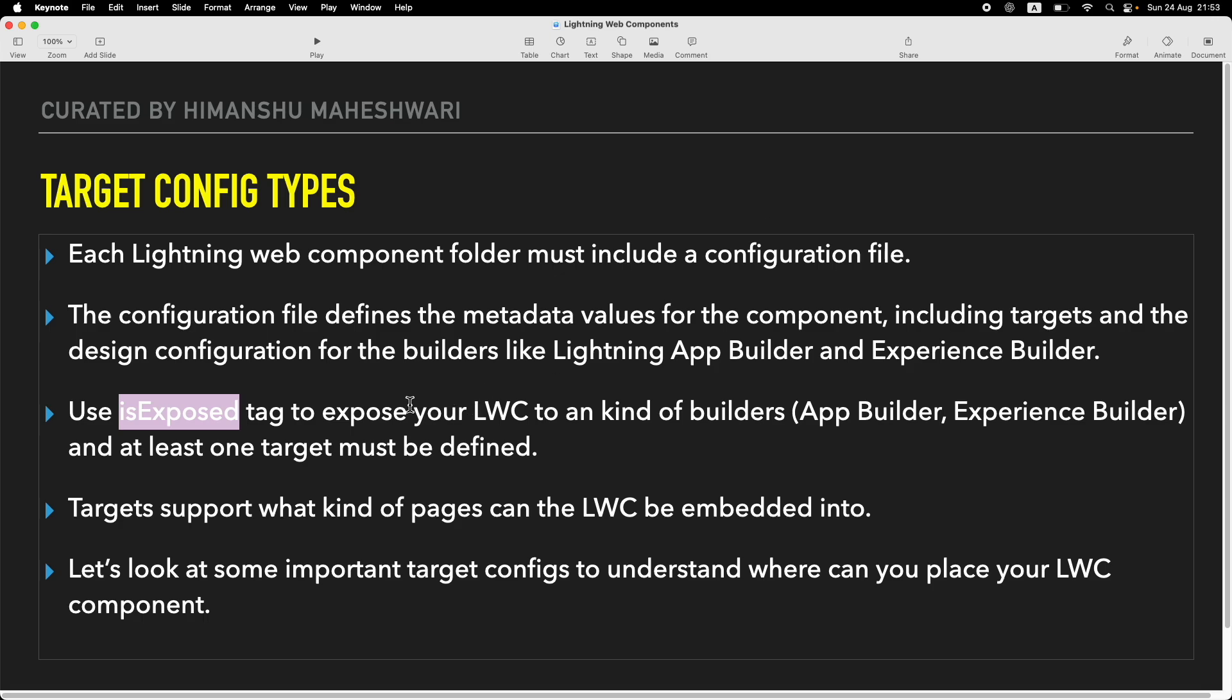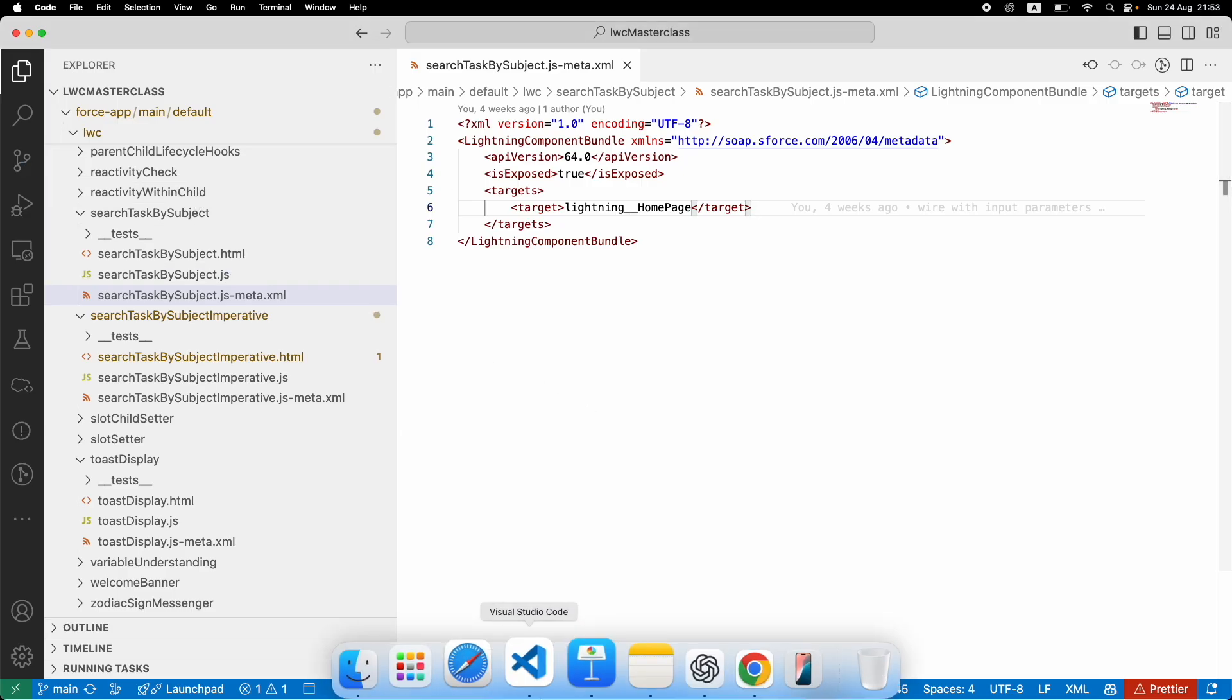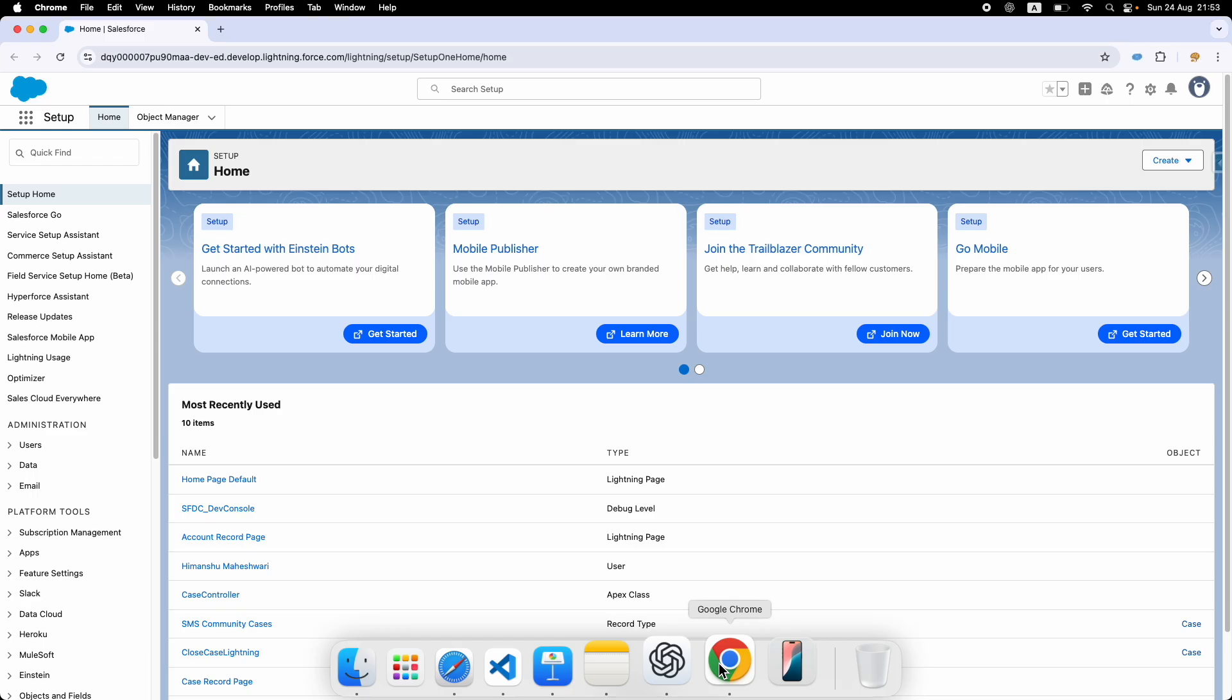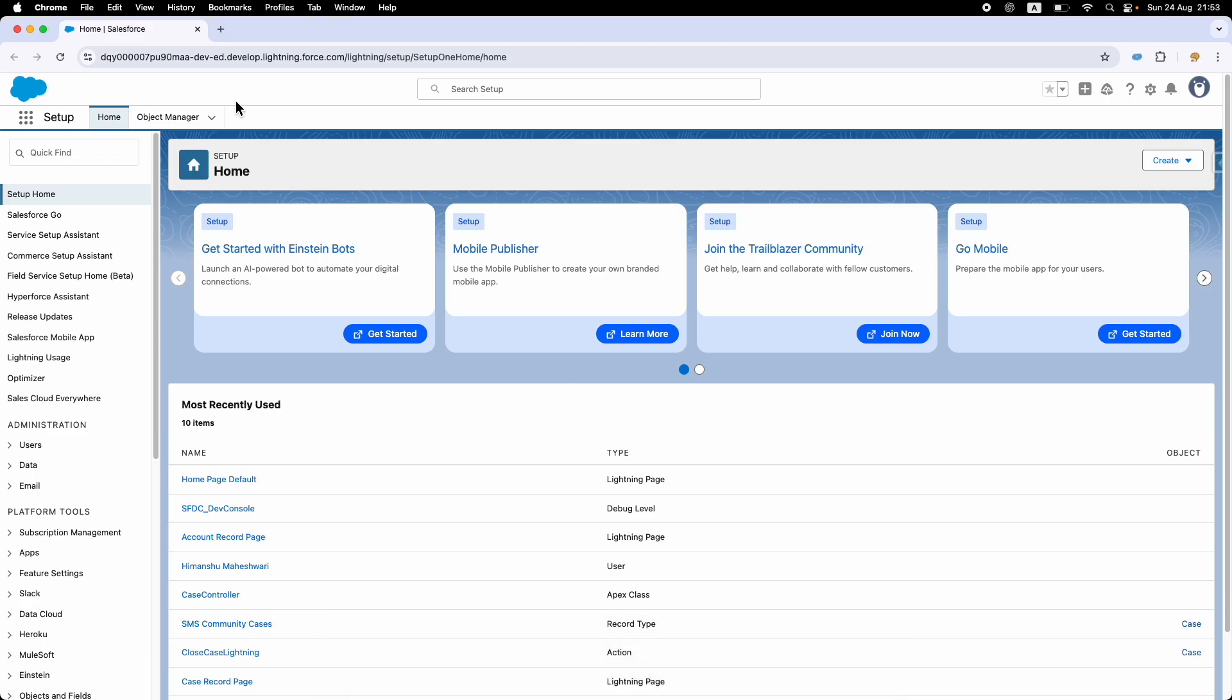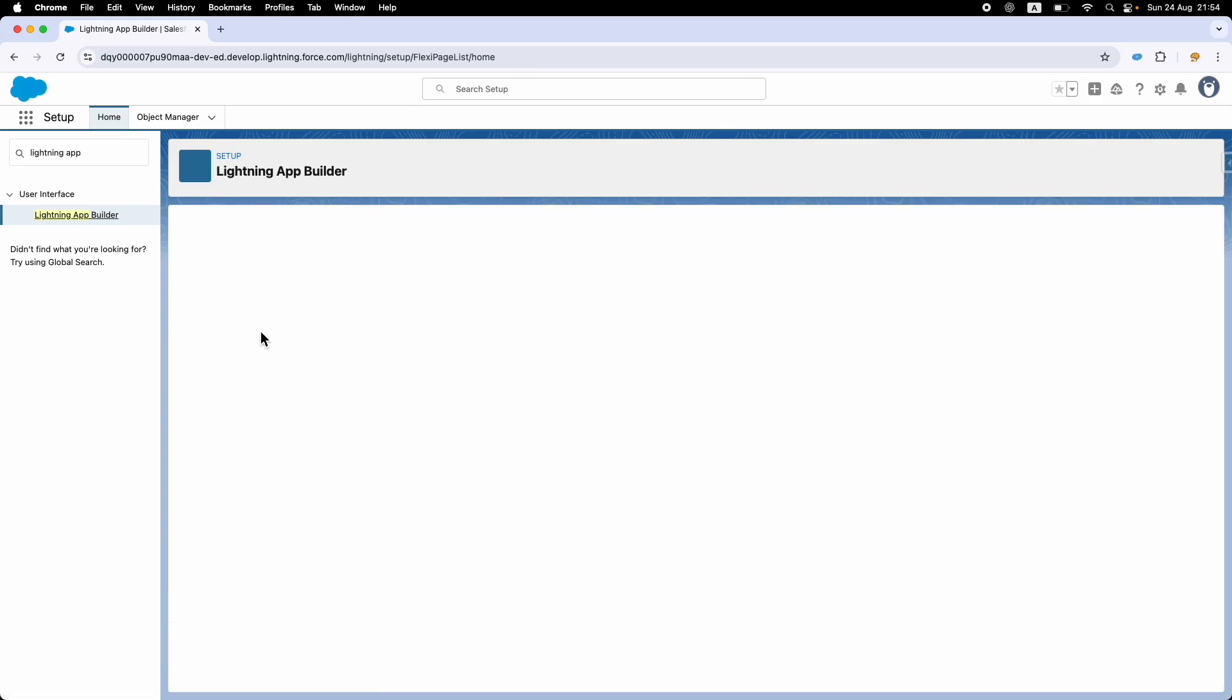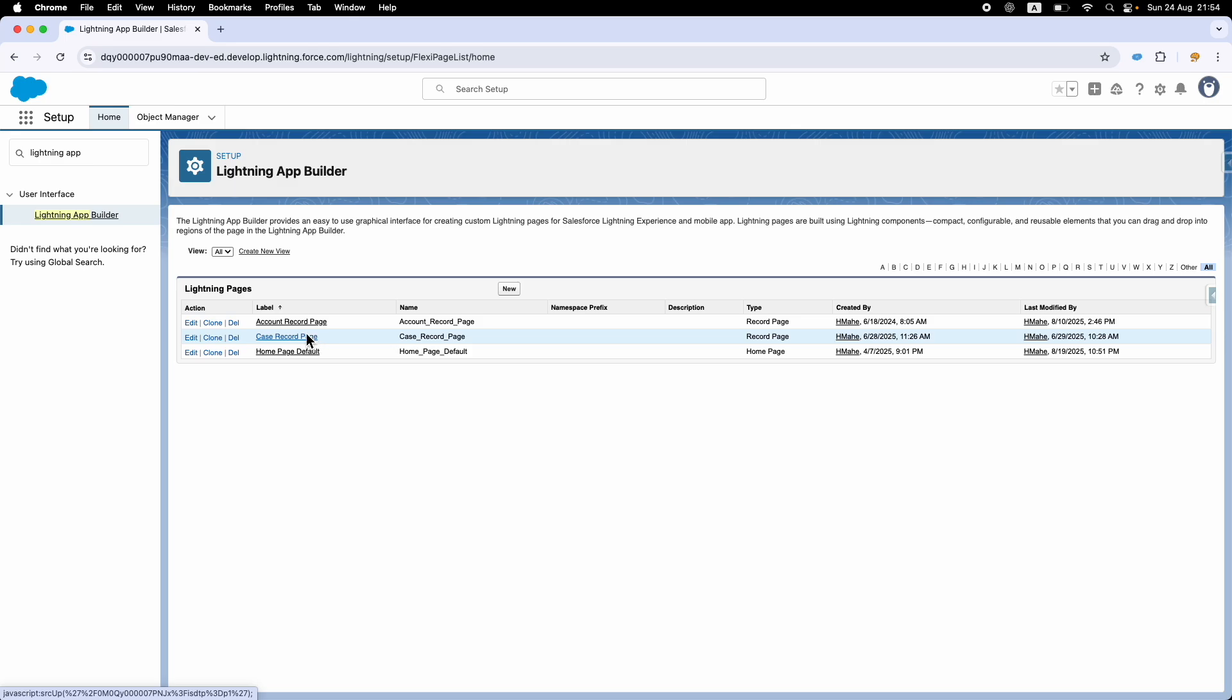Use the isExposed tag and set it to true so your LWC is available to the builders. What are builders? Builders are the App Builder and Experience Builder. If I go to Lightning App Builder, this is your App Builder. It allows you to handle your entire screen configuration by looking at what record pages are there and whether or not a particular LWC is available to be dropped.